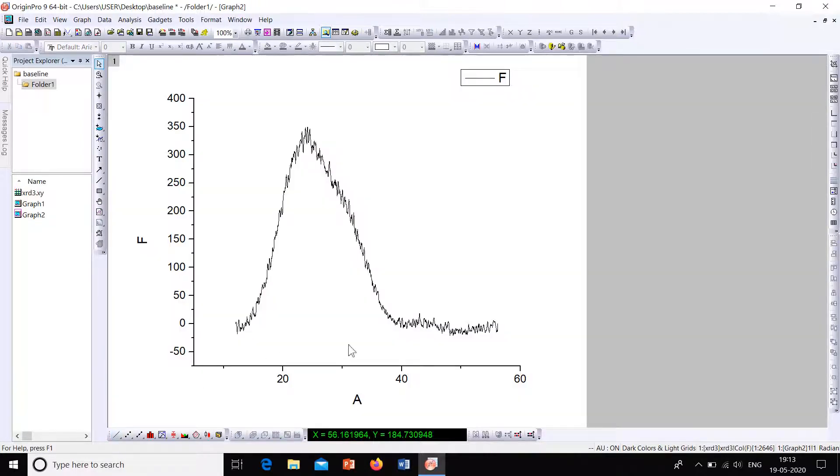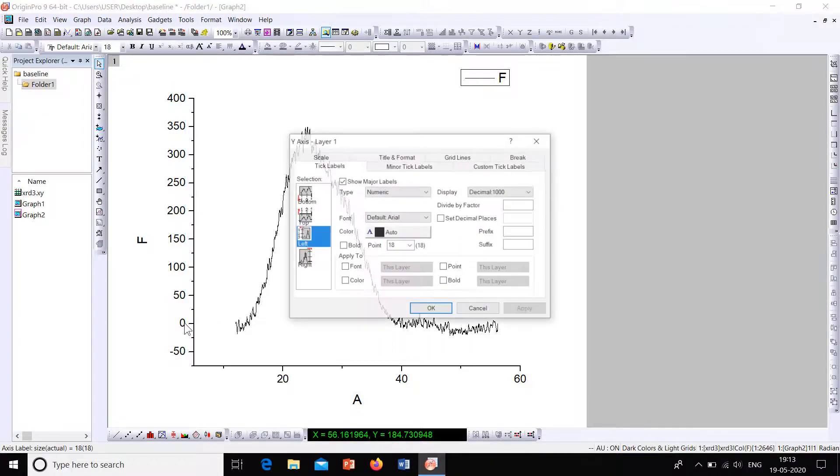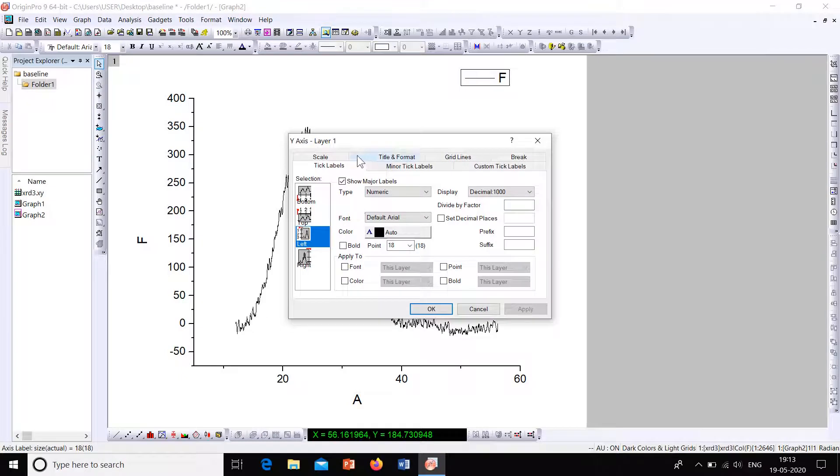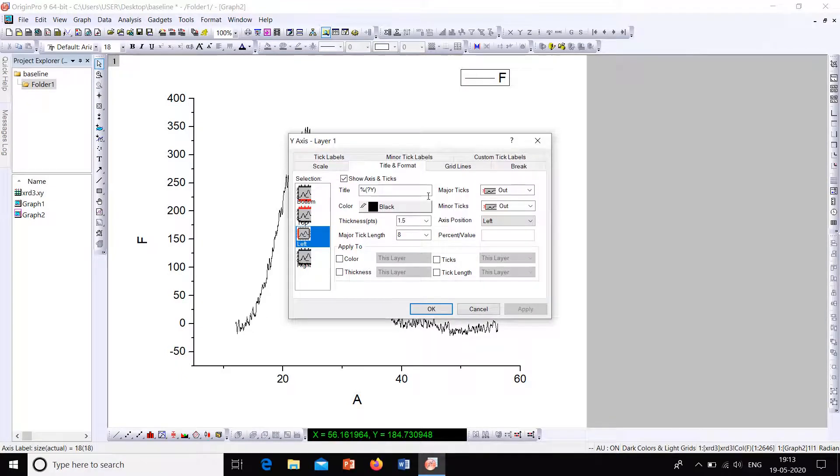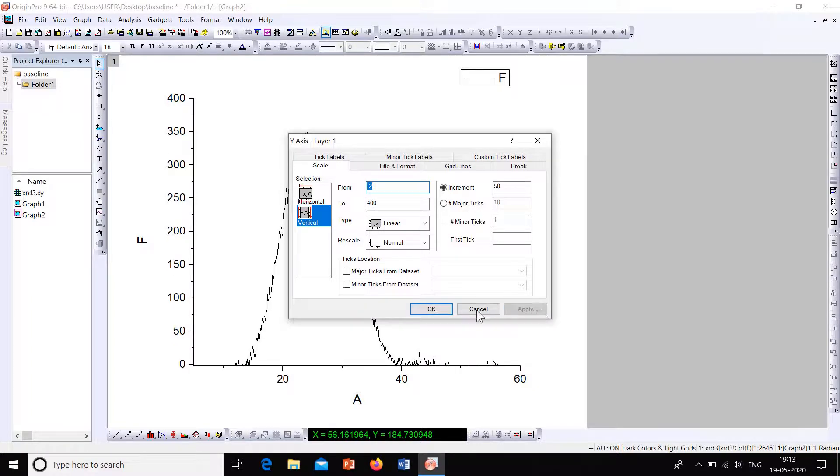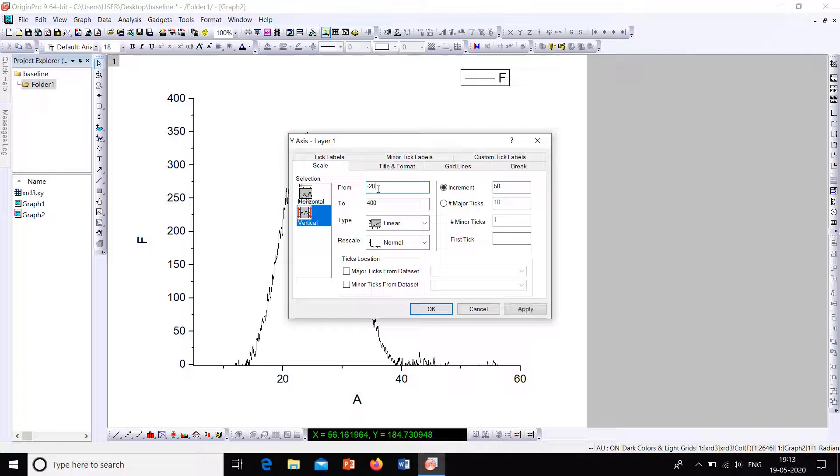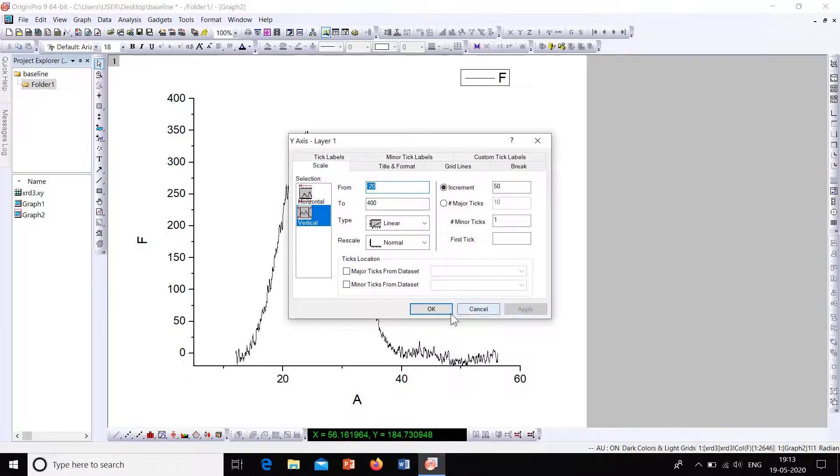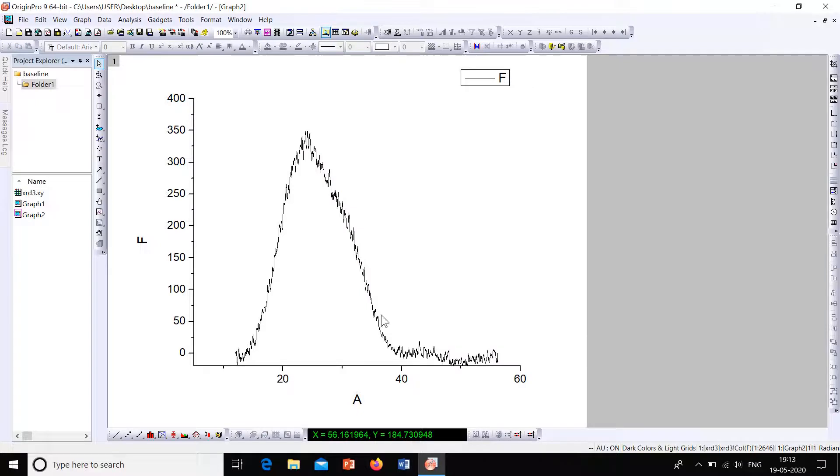Now we can see that the graph is baseline corrected. For better understanding, let's change the scale. We can start it from, say, minus 2. Now click onto Apply. So this is a baseline corrected curve.